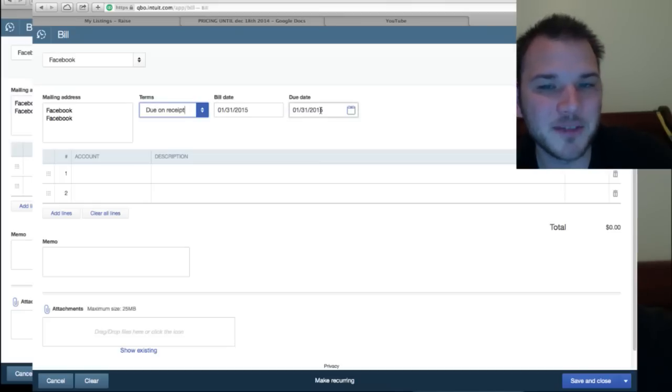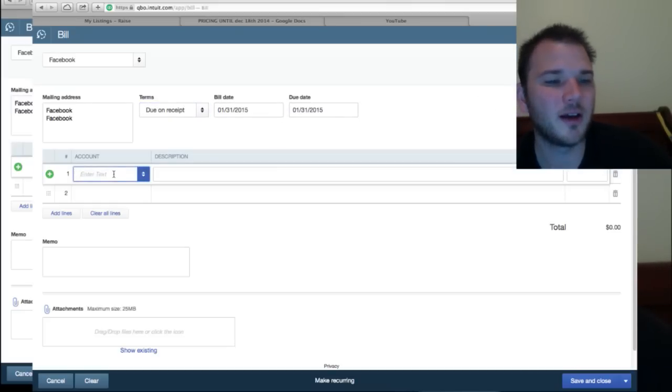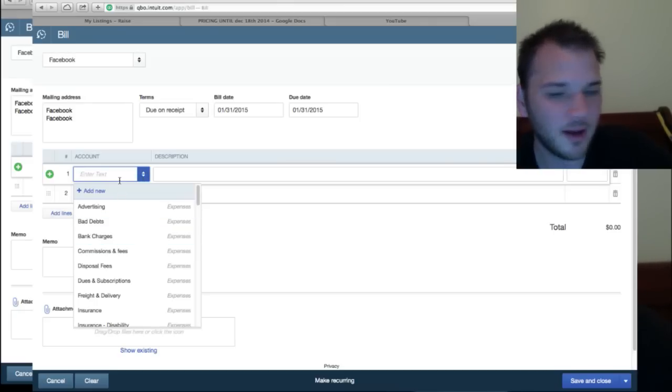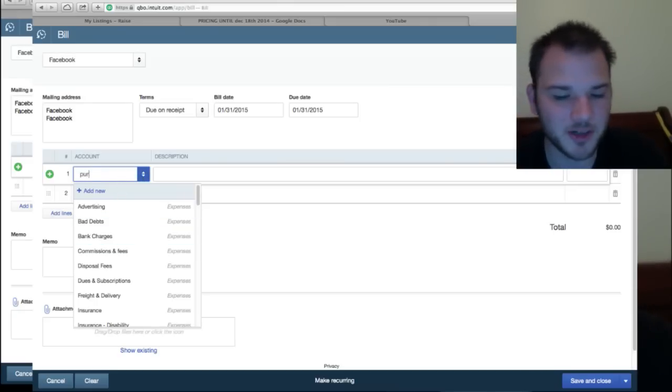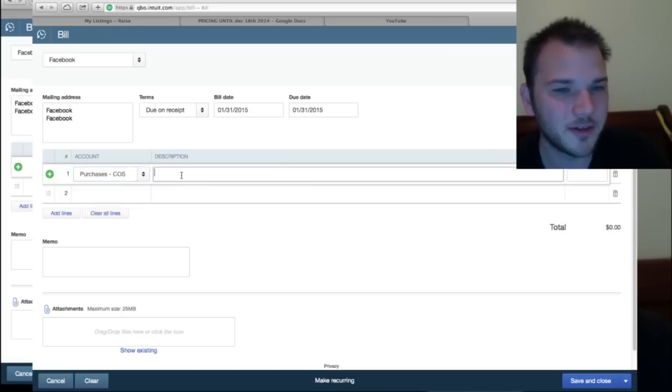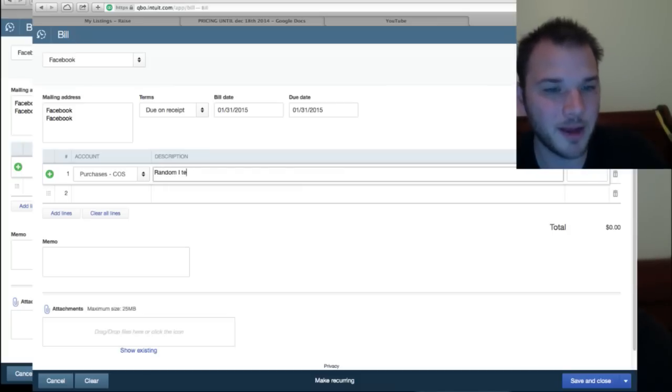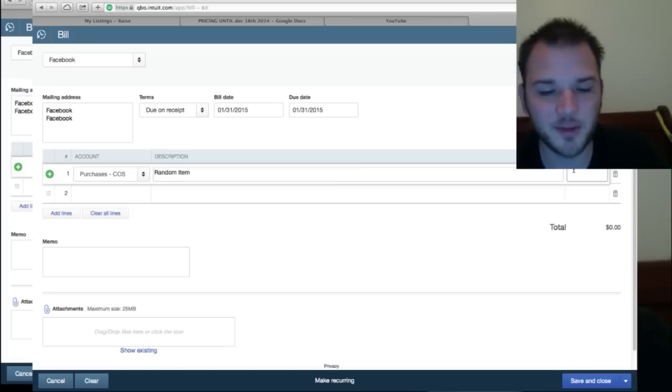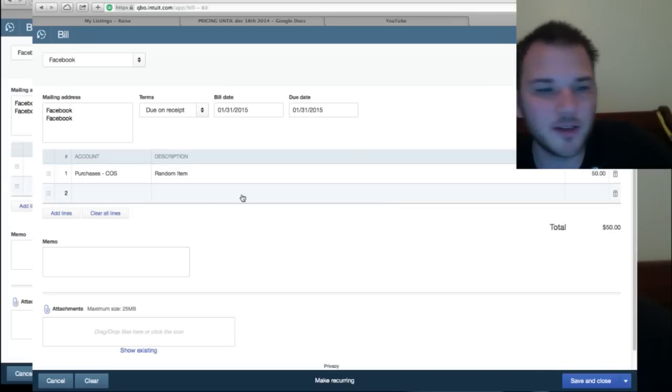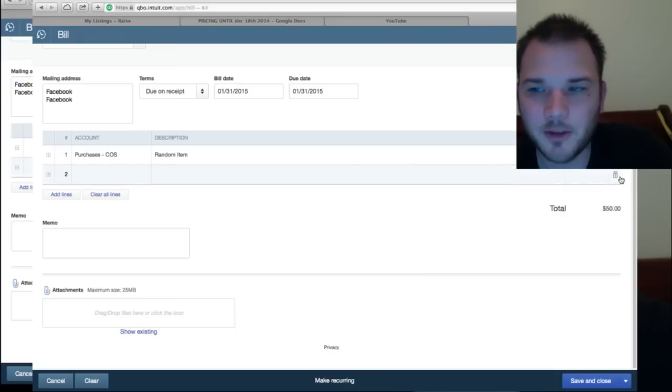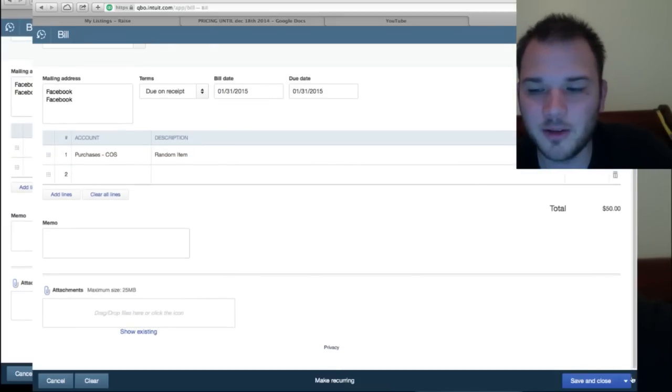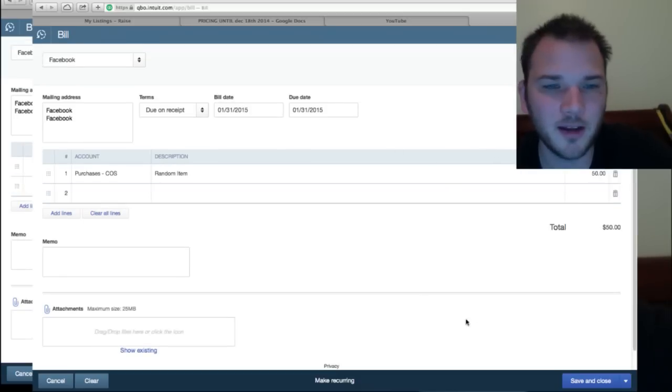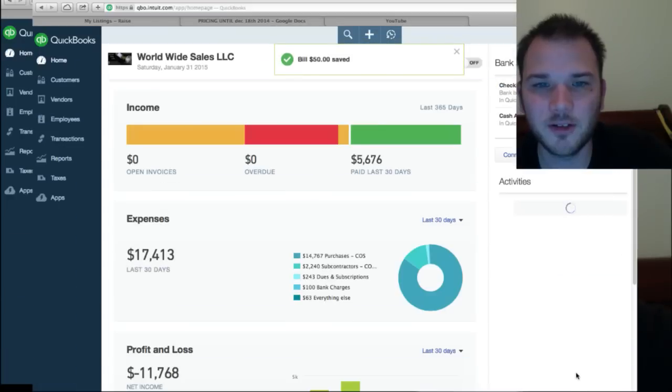Terms, let's say I paid them in cash so it was due on receipt. Let's say I paid them today, 1/31, you can number the bill if you want. So under this account you'll select what it was: was it advertising, was it bad debt, was it bank? In this case it was a purchase of goods so purchase cost of goods sold. Describe the goods, just say random item, and the amount, let's say I spent $50. So now I've got a cost of goods for $50, you can put a memo. We don't need a second one here, and then you would save and close and it would save it in your expense sheet. I'm not going to but you could do that. Well I'll do it just for you guys just so you see, save and close.